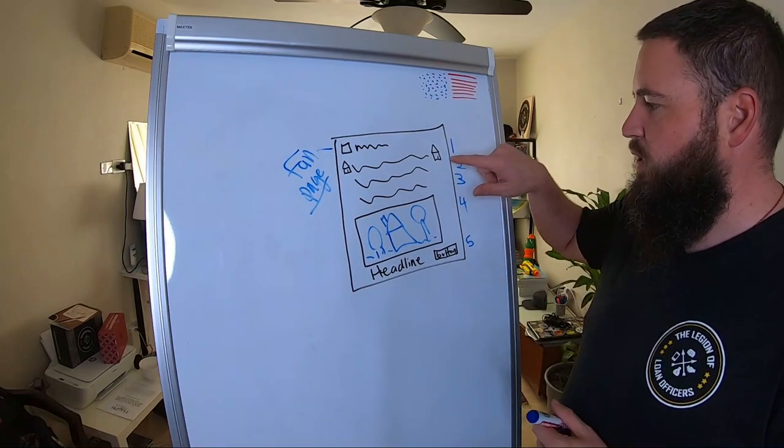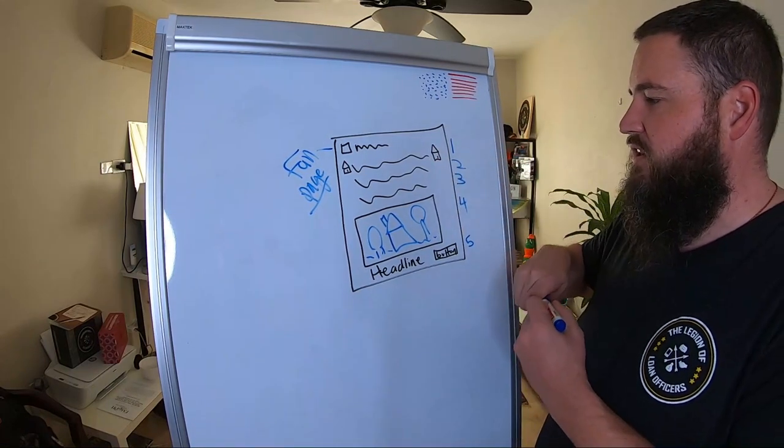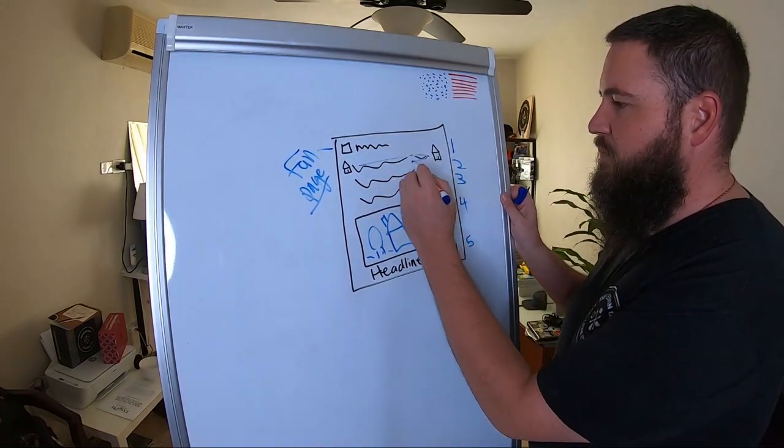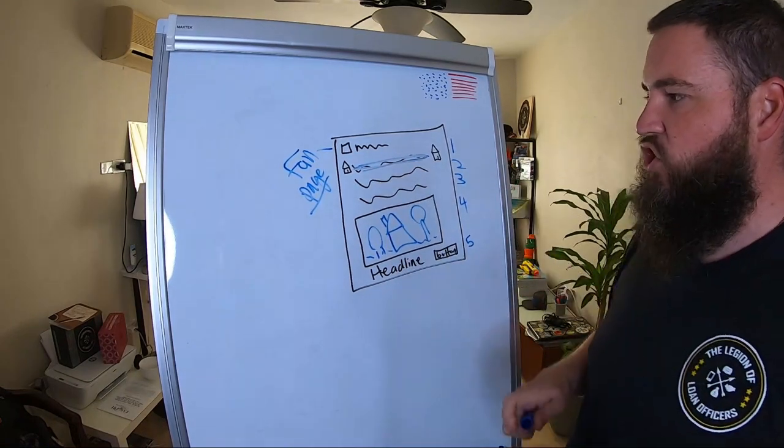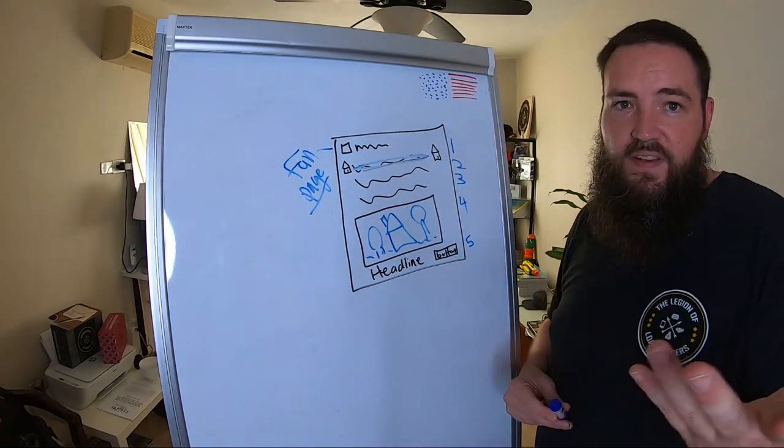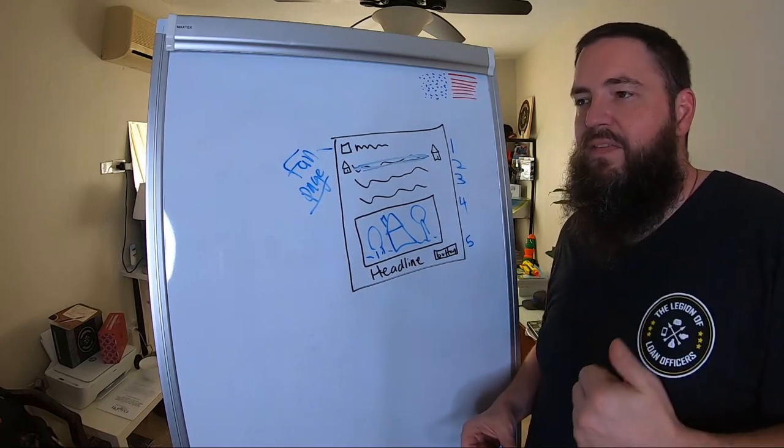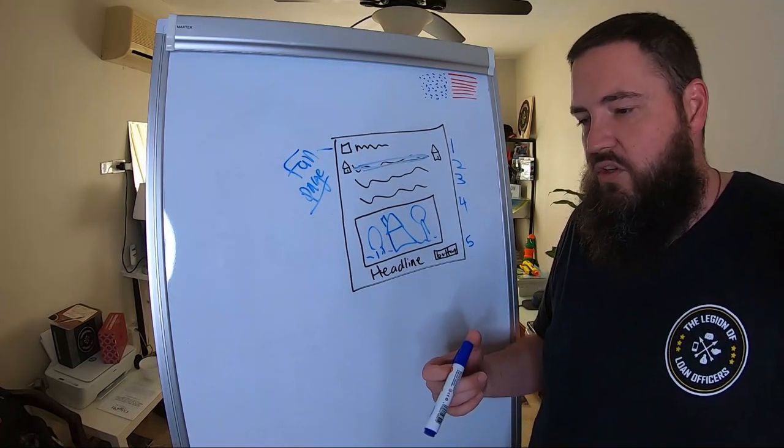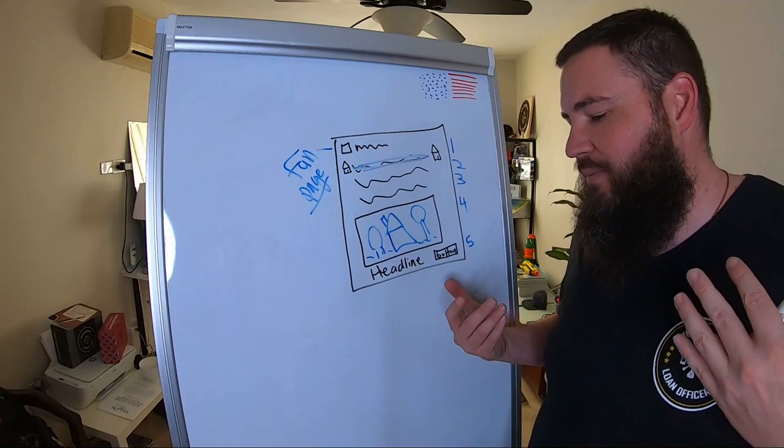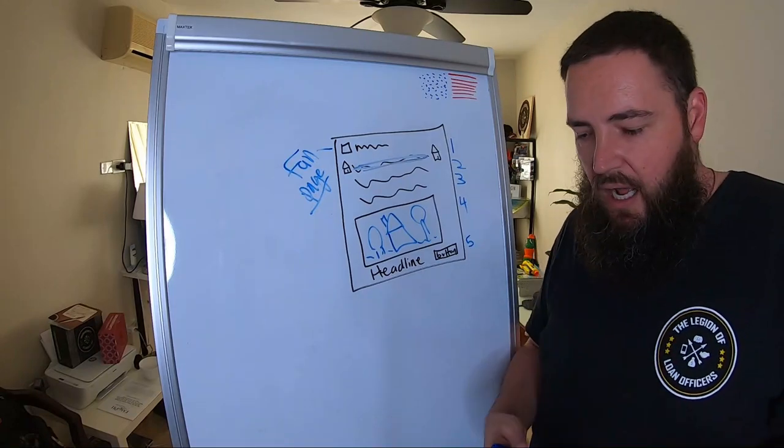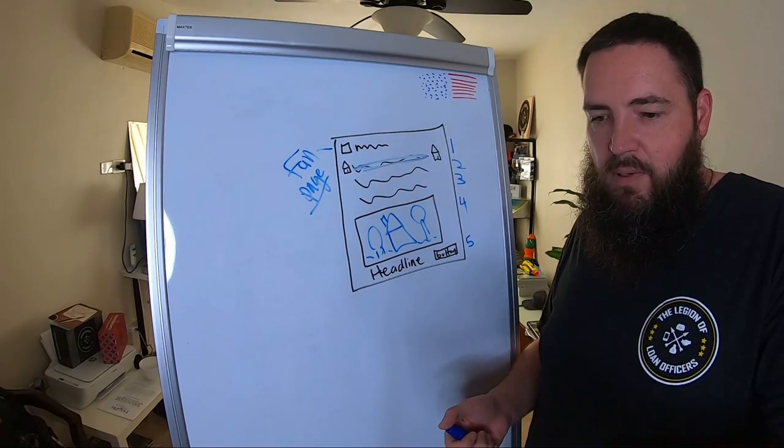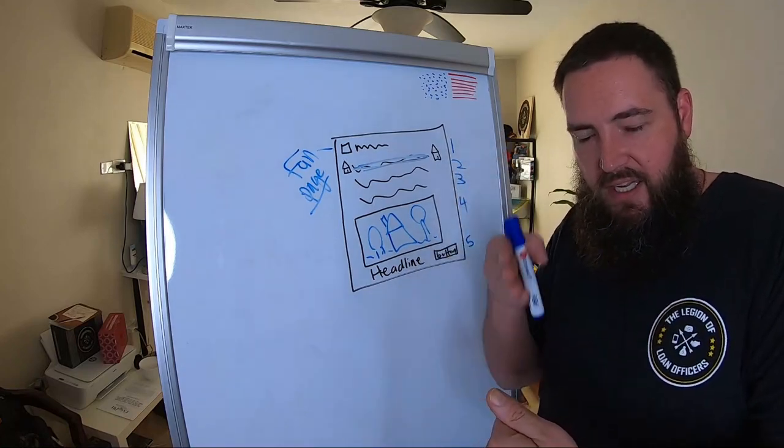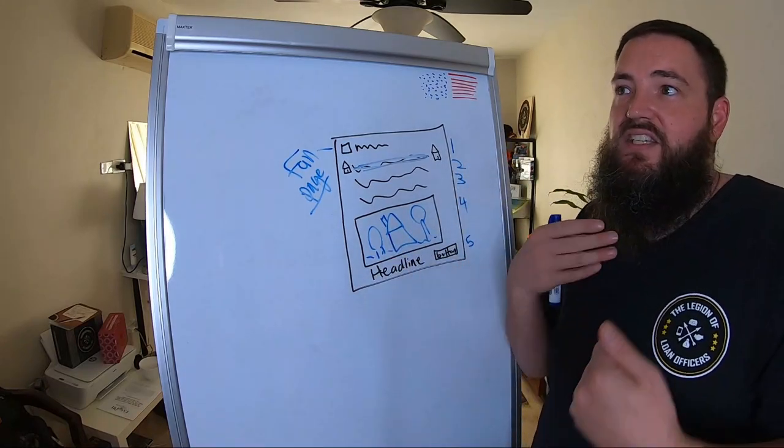So number one is we have an attention line. This line right here is completely designed to create attention. Now, how do we get attention on Facebook? One way to think about this is you have to have a thumb stopper. What does a thumb stopper mean to you? I don't know. It could be different than what it means to me, but I know that you have to be able to get people to stop and actually read and engage with the ad.